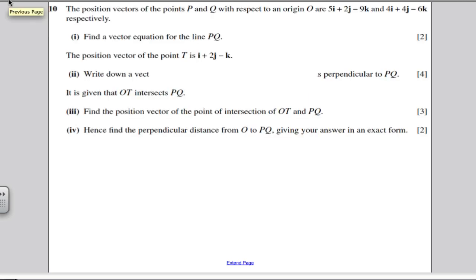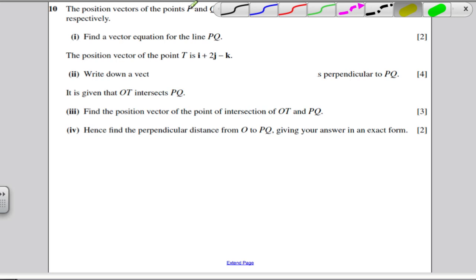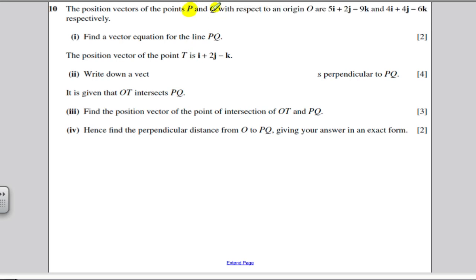The question says the following: the position vectors of points P and Q with respect to the origin are as follows. Find the vector equation of the line PQ.